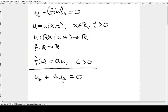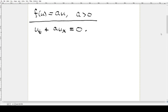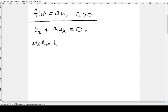So the question is: how are we going to solve this PDE? The way we're going to do that is something called the method of characteristics.